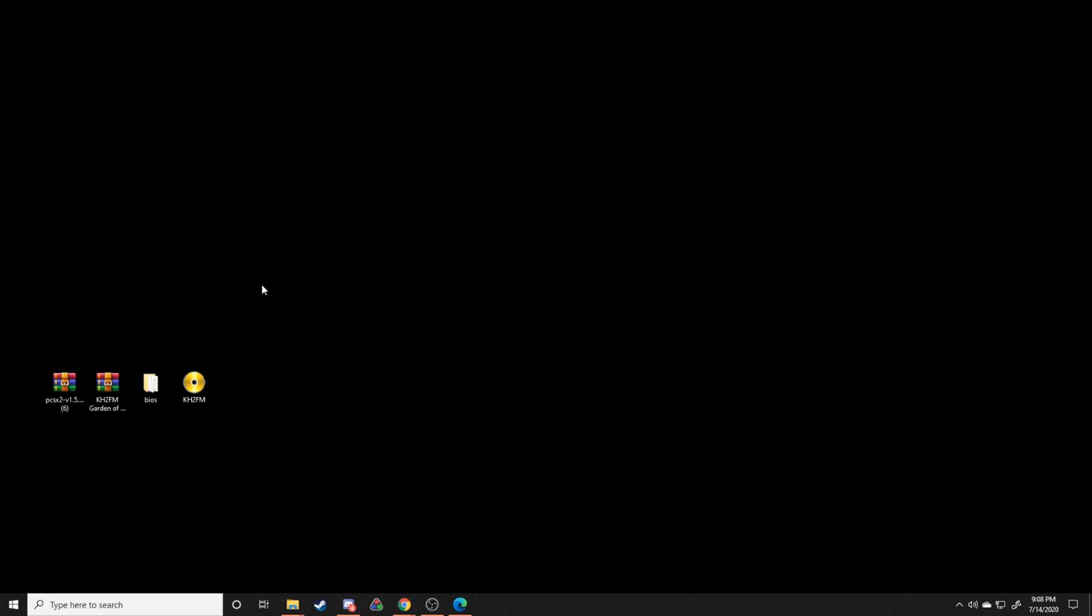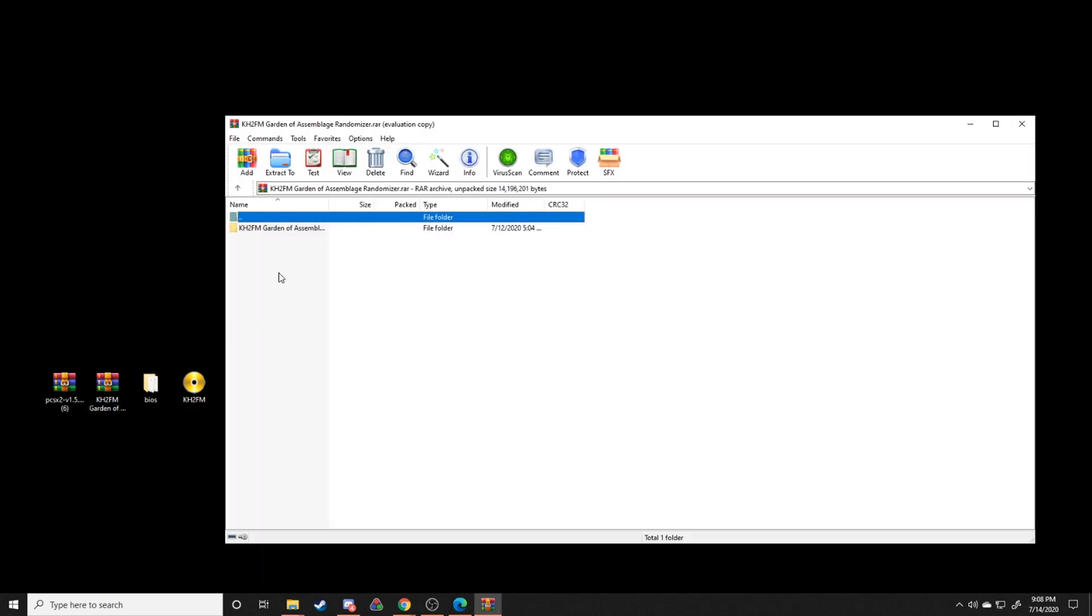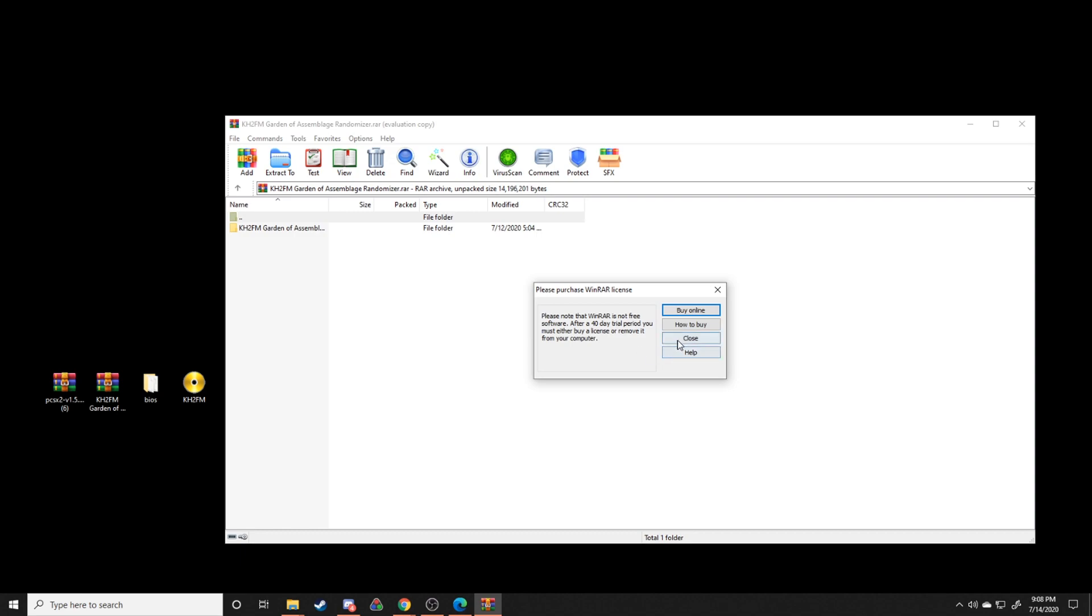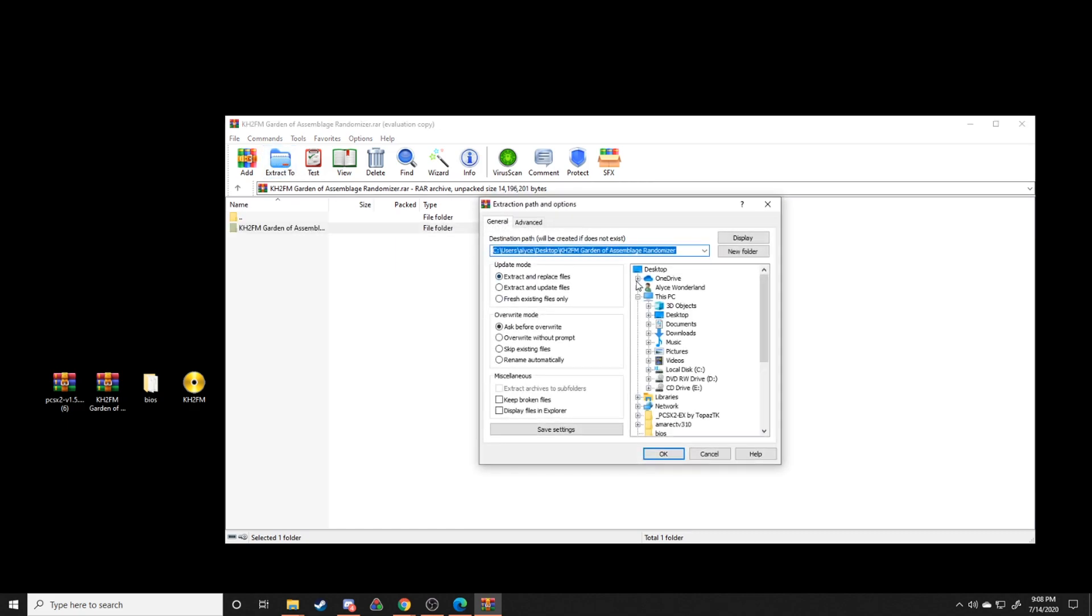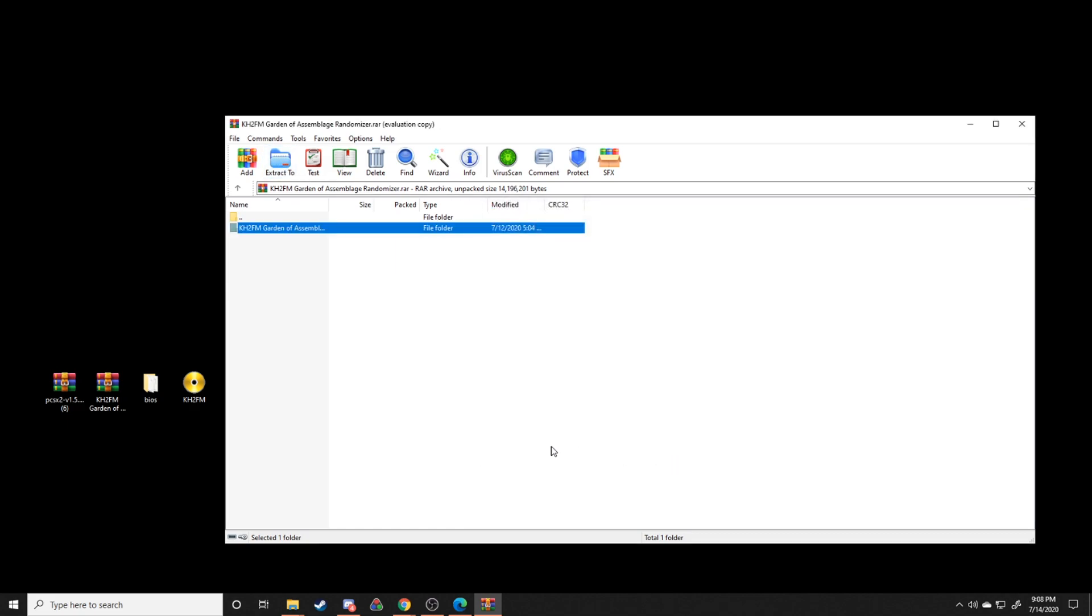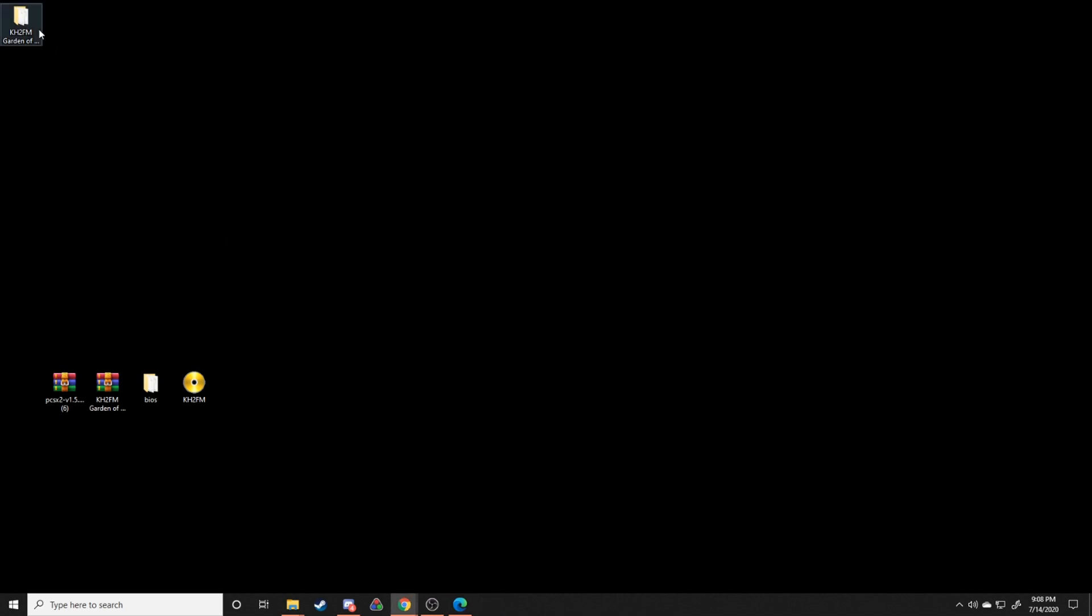After that, what you're going to want to do is download a couple of things that I have linked in the description. The first is this RAR file that I've compiled. This RAR file has all of the cheat files and all the patch files that you're going to need to get the mod up and running. Just go ahead and extract that to your desktop or wherever you want to actually extract it, just someplace that you won't lose it.